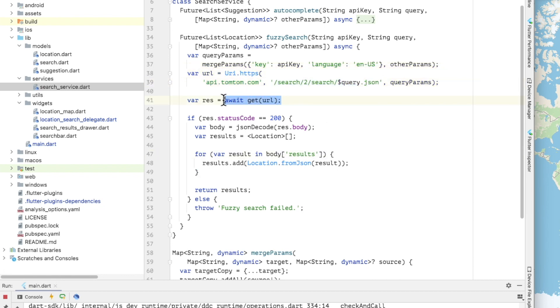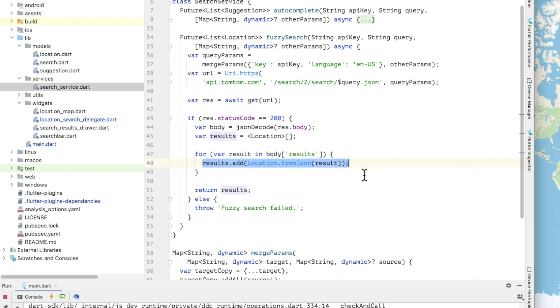The get function from the HTTP package is used to make the request and if the request is successful the response is parsed into a JSON object and location models are created for each result. The location class has a factory method that knows how to construct a model instance from the TomTom API JSON structure. We will take a look at that now.